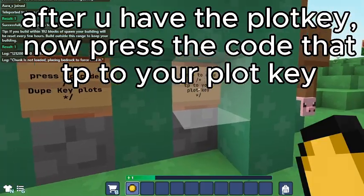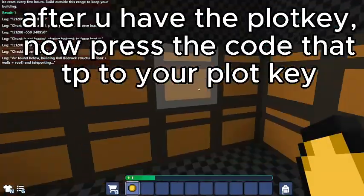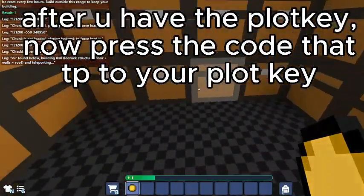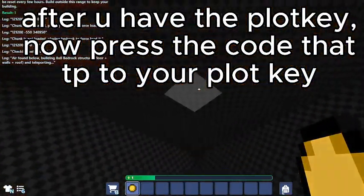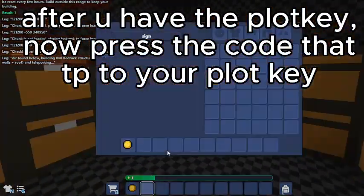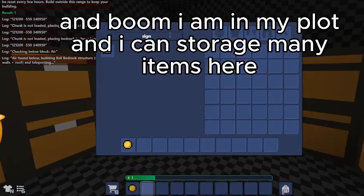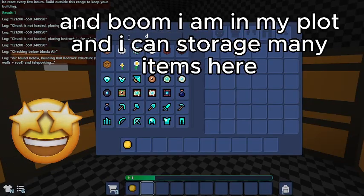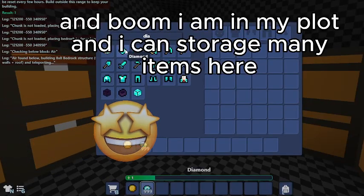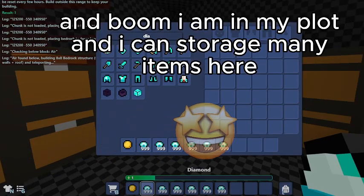After you have the plot key, press the code that TPs you to your plot key. And boom, I am in my plot and I can store many items here.